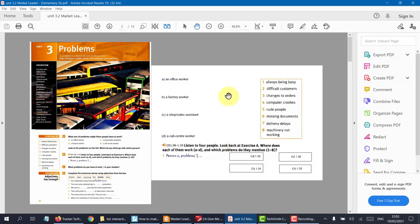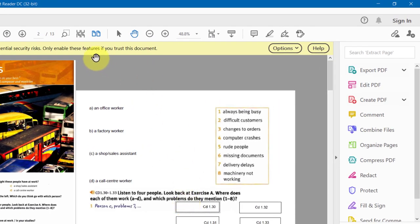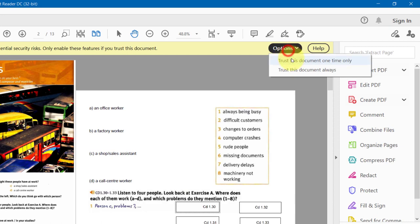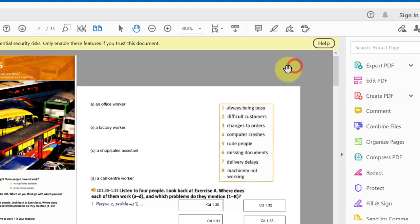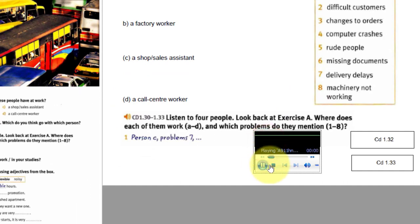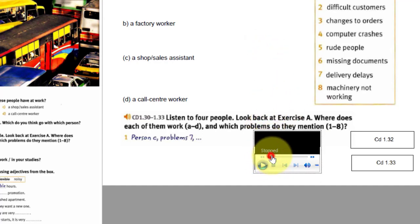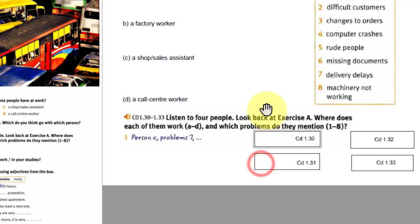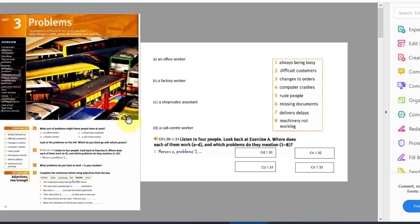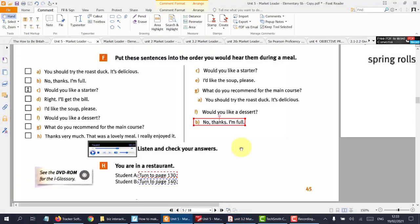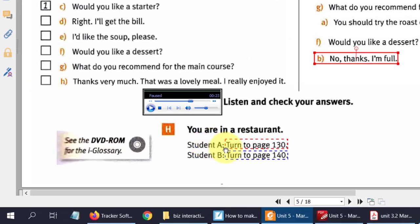Now the same goes for Adobe Reader. Here we can actually play the PDF, but you do have to say it's okay — you see it asks, do you trust this document? And you would say, trust this document always. Unit 3, Problems. But unlike Foxit, the image doesn't go away until it's actually finished. So that's Adobe Reader.